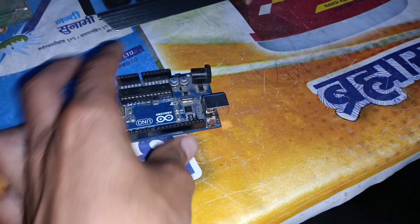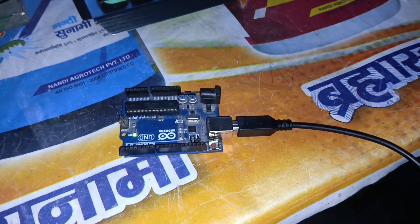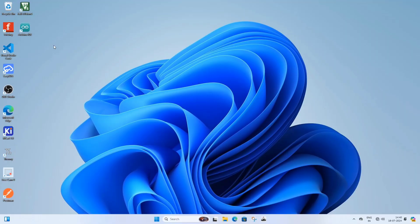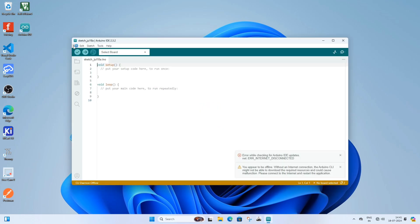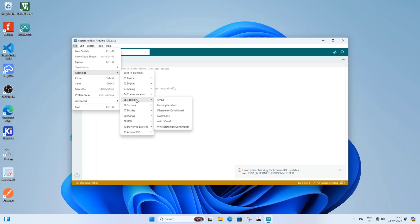Connect the Arduino Uno board to the PC or laptop using a USB cable. After connecting, open the Arduino IDE. Once the Arduino IDE is open, go to File, then Examples, and select Arduino ISP.